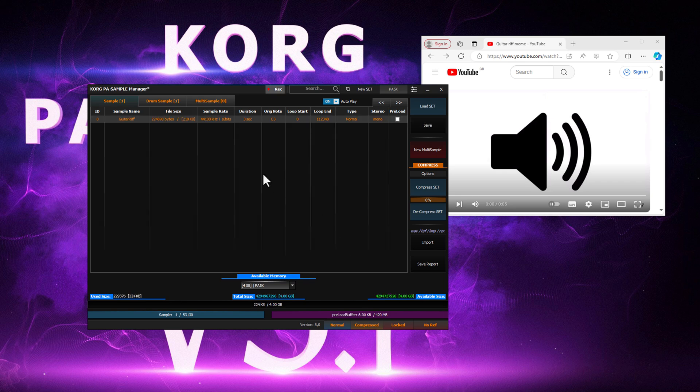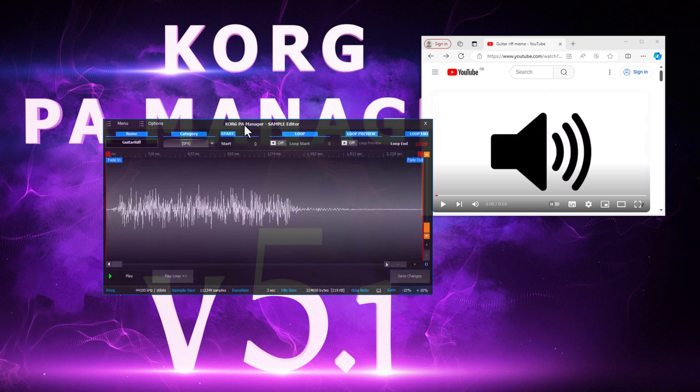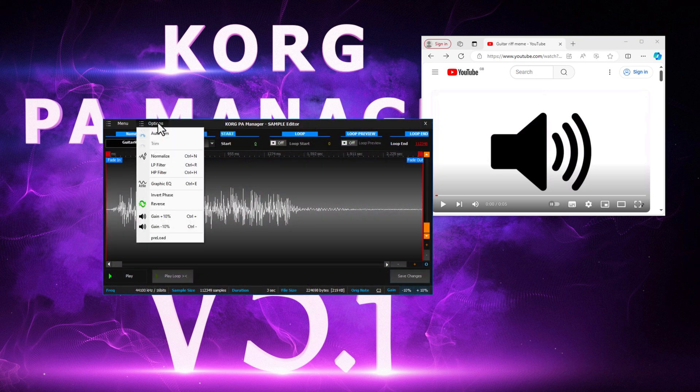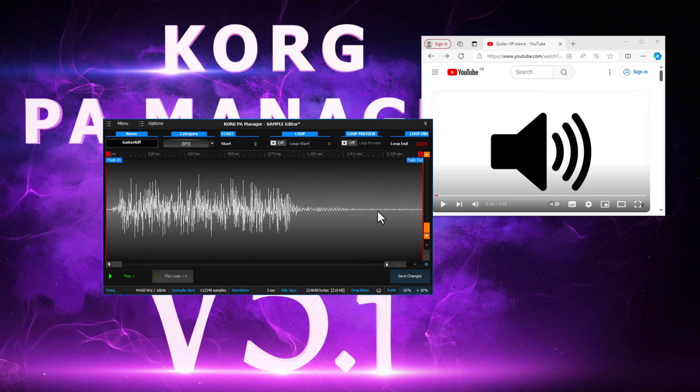Here it is. We can also do some further editing if we wanted to. For example, we should normalise the sound. Also fade out the ending for a smooth playback.